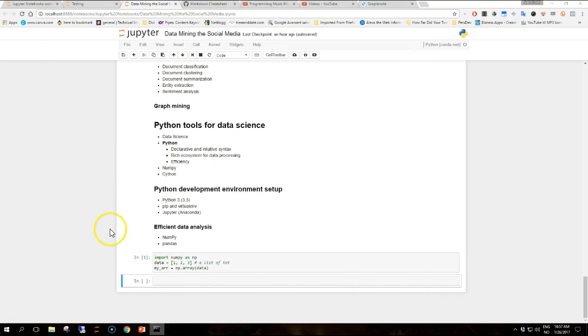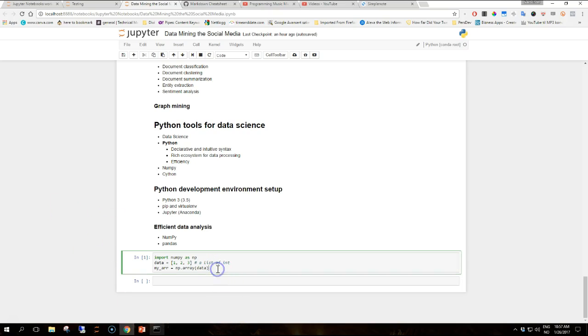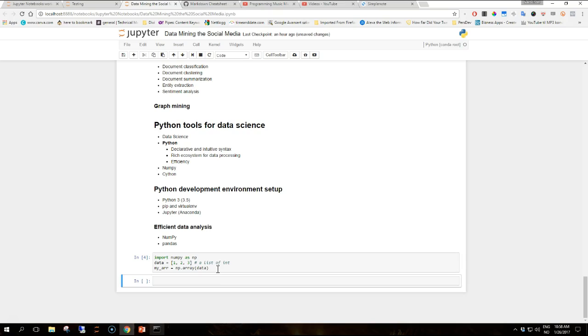The core data structure of this library NumPy is the multi-dimensional array called ndarray. So the following snippet I have, if I execute it, if you are using Jupyter just shift enter, it will execute the command and it showcases the creation of a simple array with NumPy.